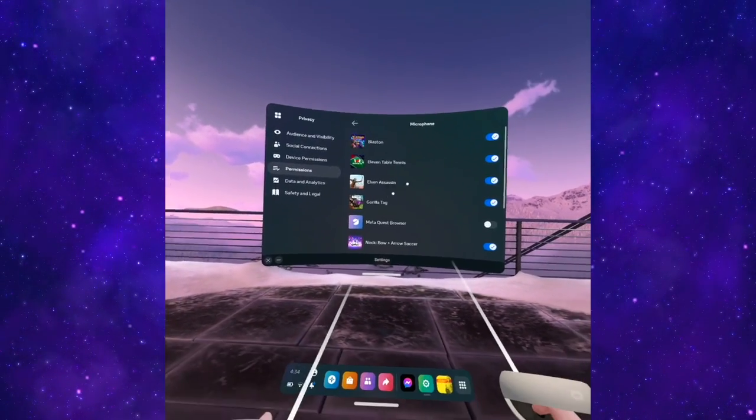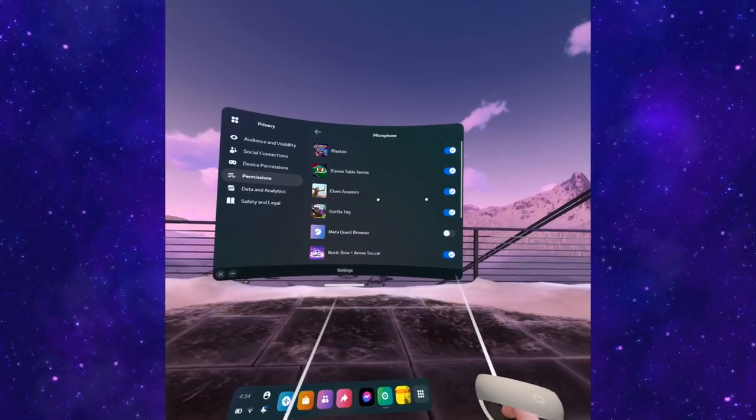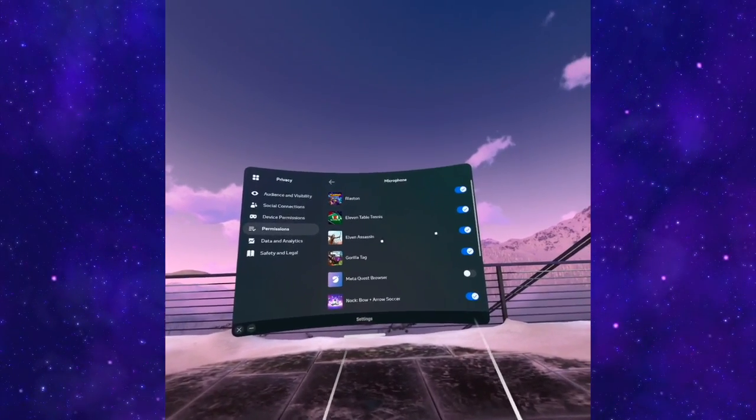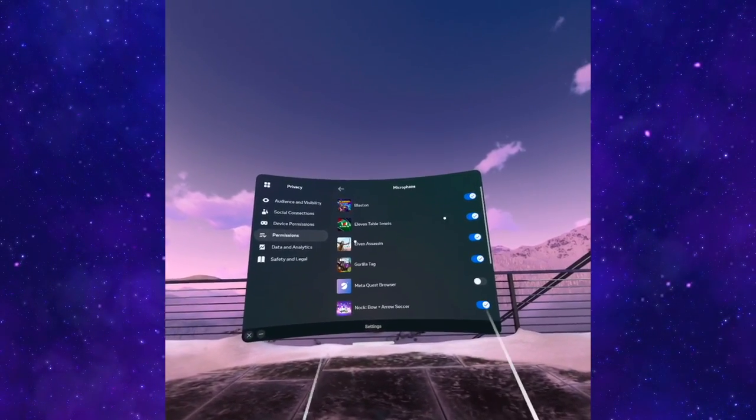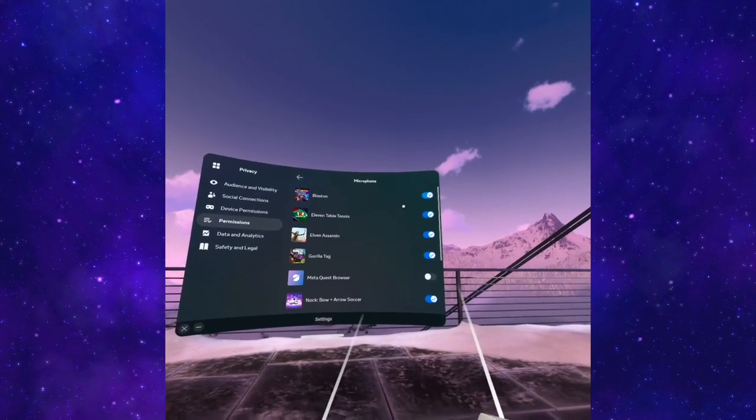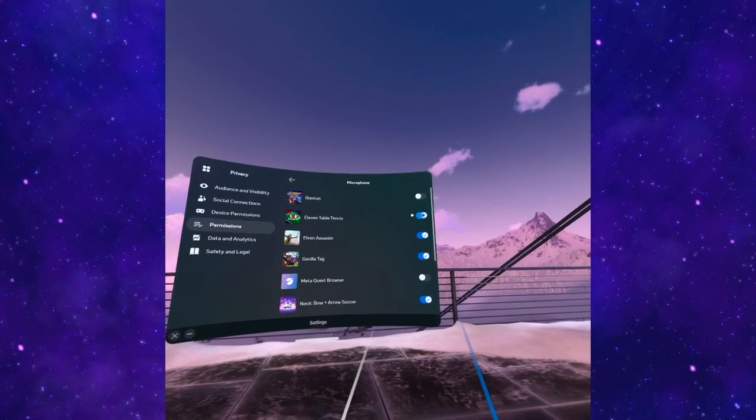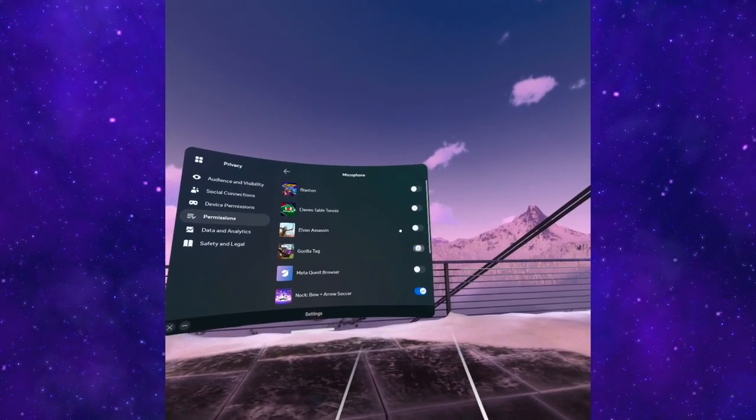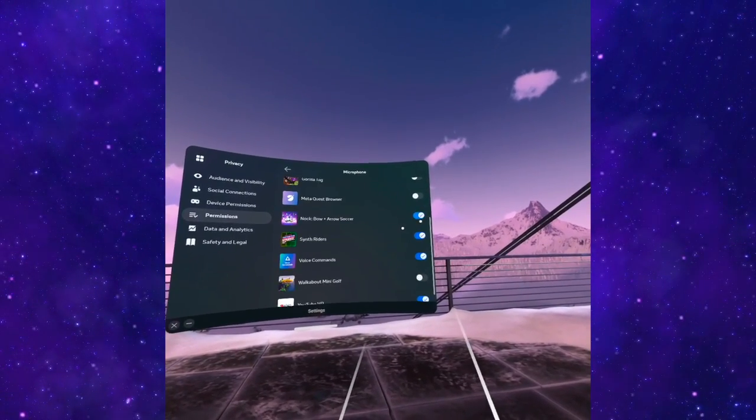Here you're going to see all the apps that have access to the mic. Even if you have muted it the way you previously did, just to make sure, it's better to turn them all off.